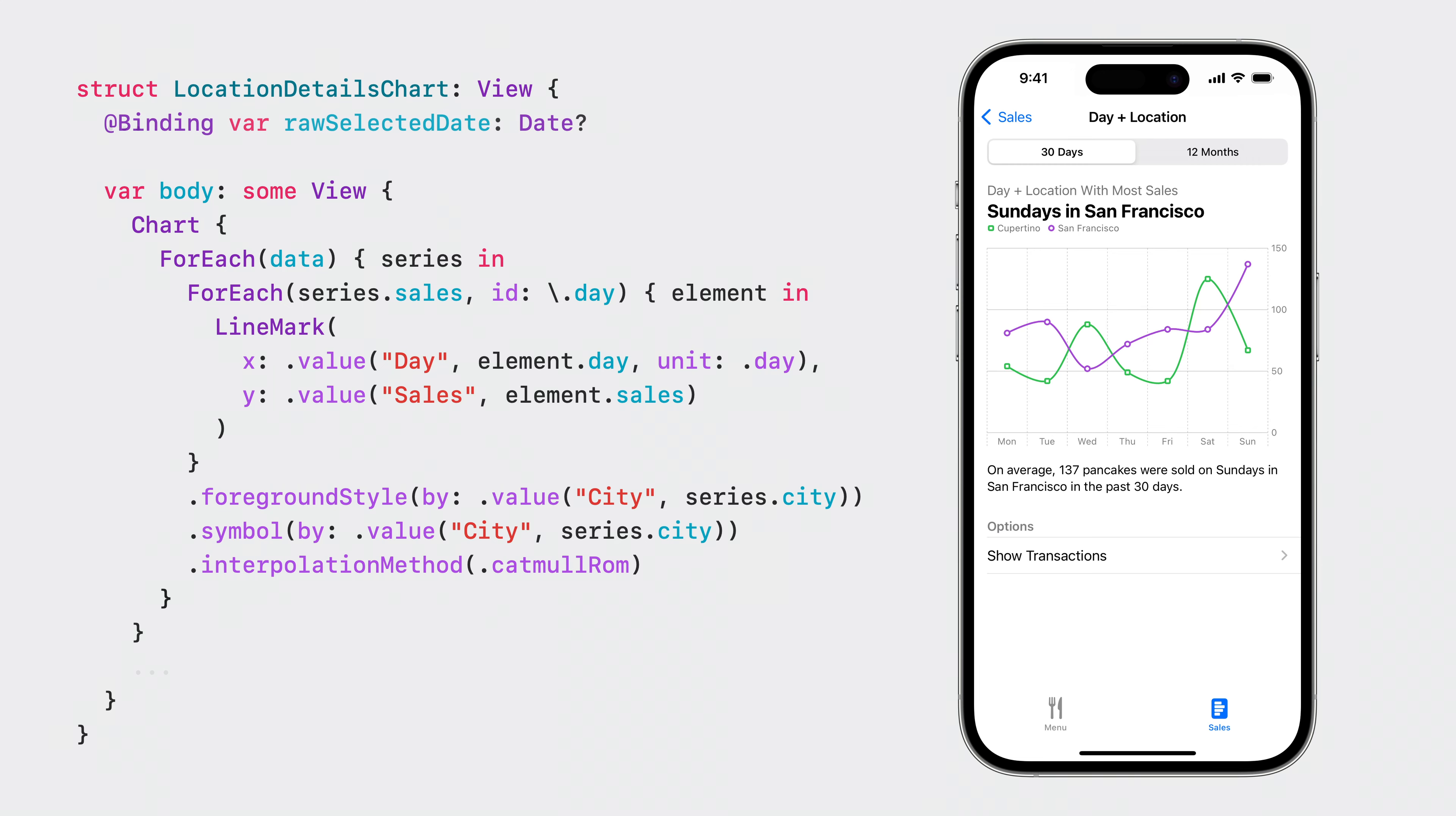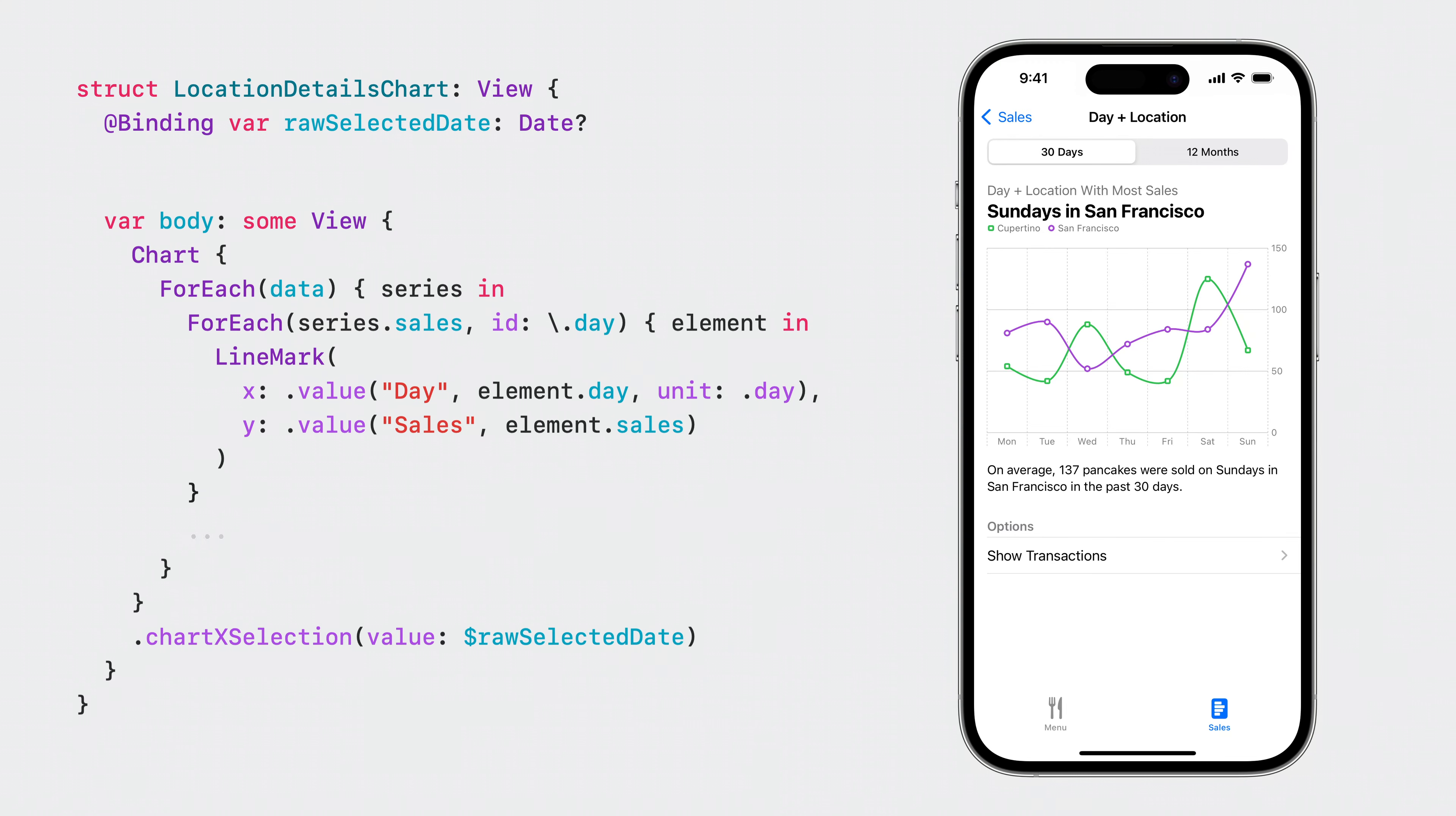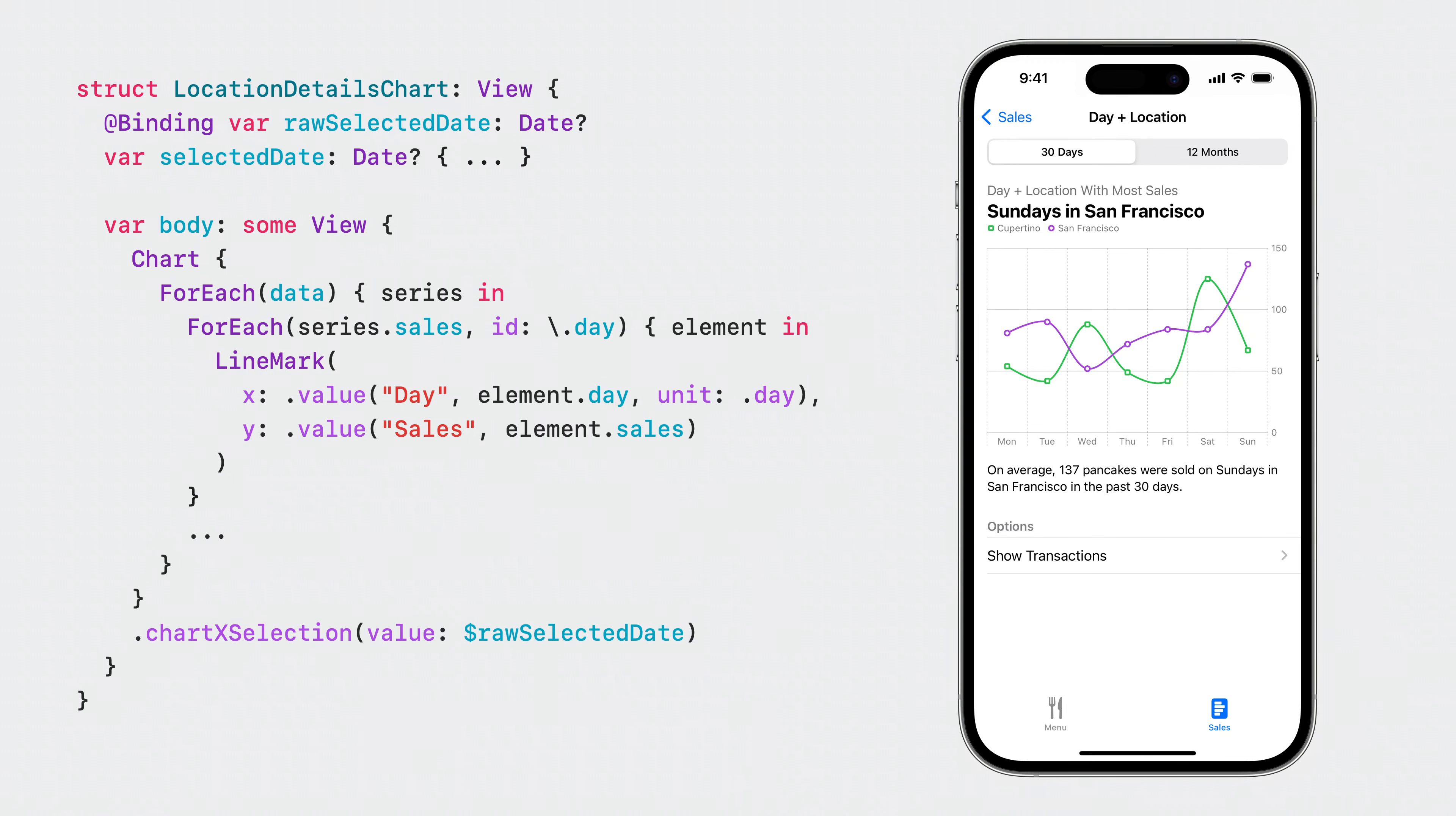You may be already familiar with the chart overlay modifier, which allows you to overlay a SwiftUI view to capture gestures. But in iOS 17, I can use the new chart X selection modifier. It handles all the gesture recognition for me and stores the selected value to a binding. The selection modifier gives me the raw date value along the X axis. So I define a computed property to match it to a data point in my line chart.